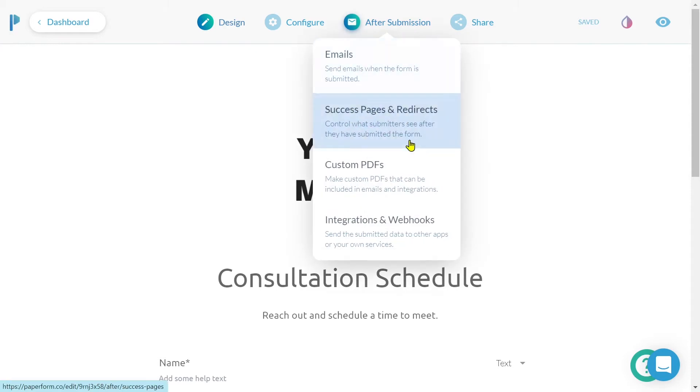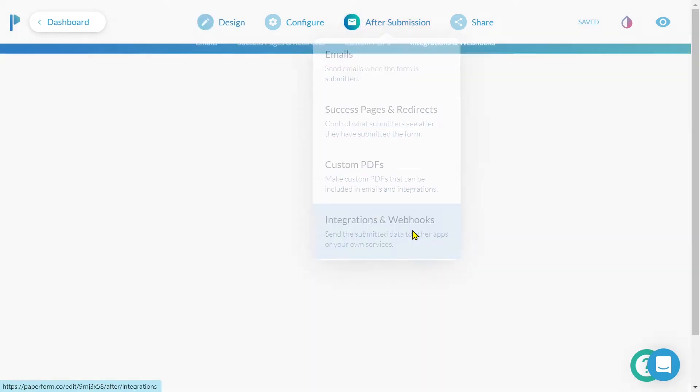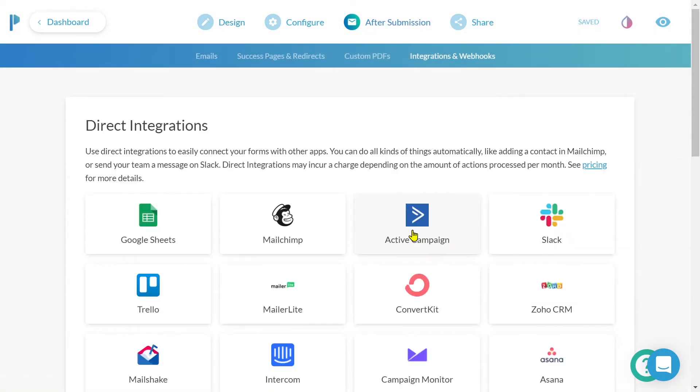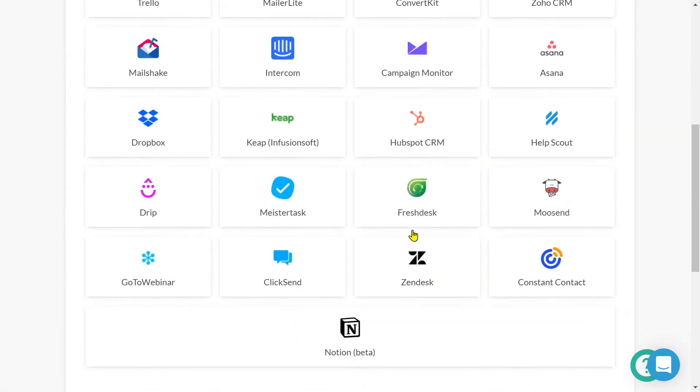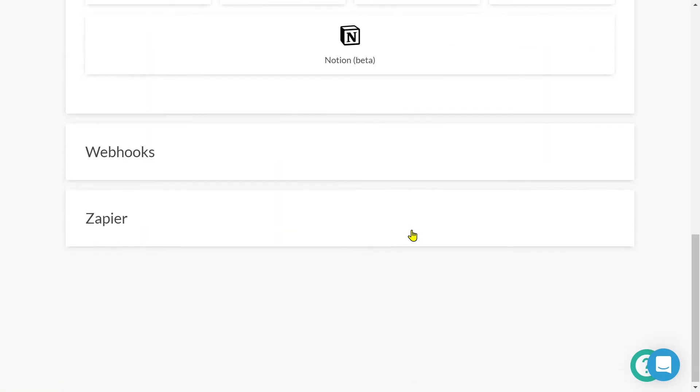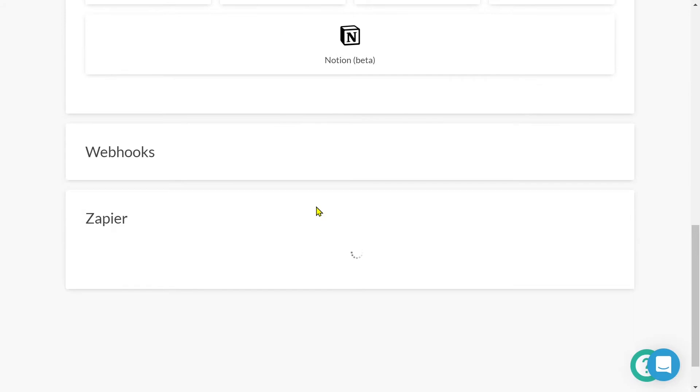From our editor, we'll click 'After Submission', then 'Integrations and Webhooks'. We'll scroll down and select Zapier.